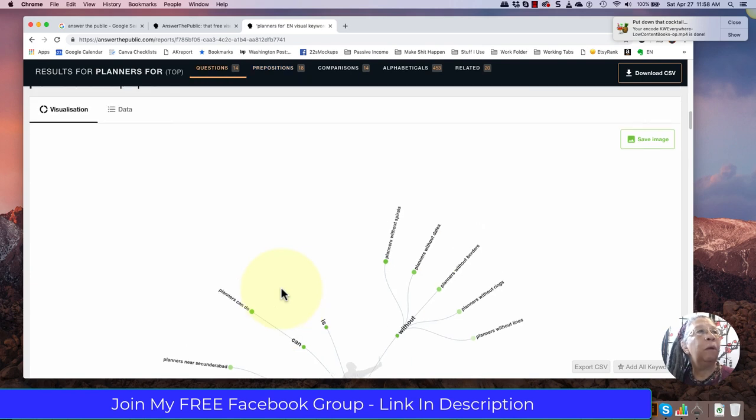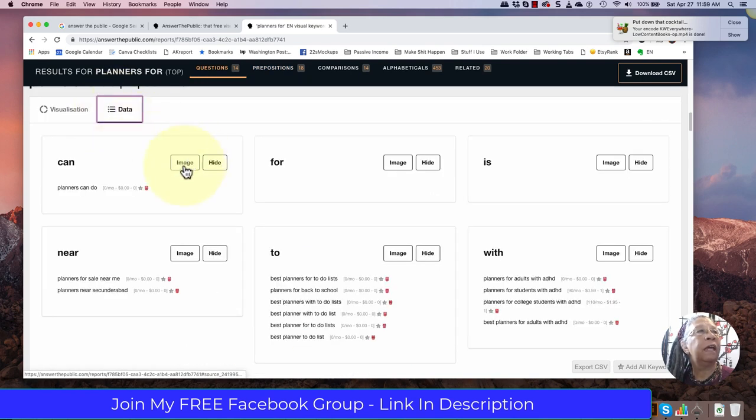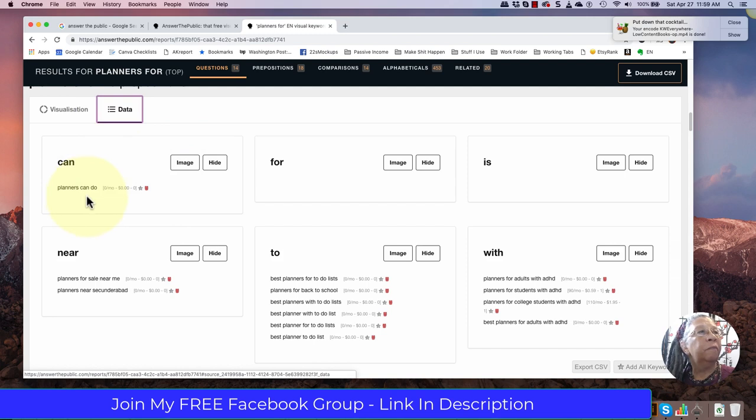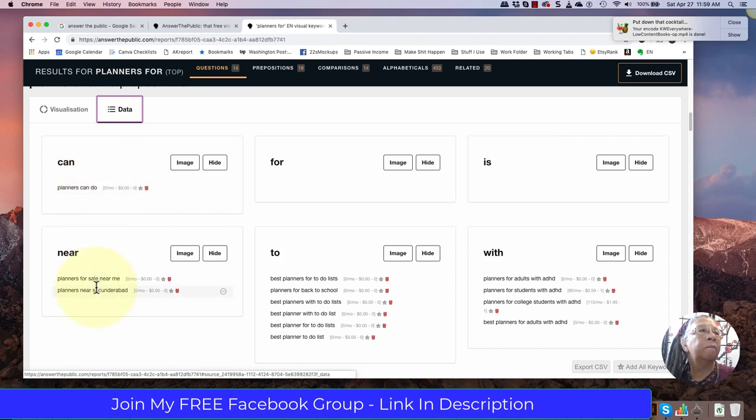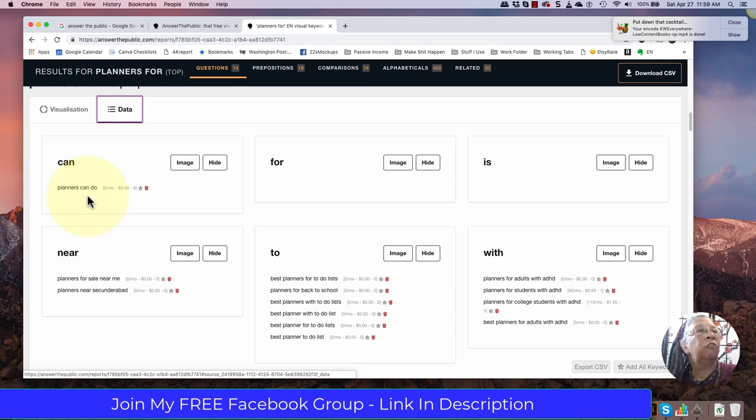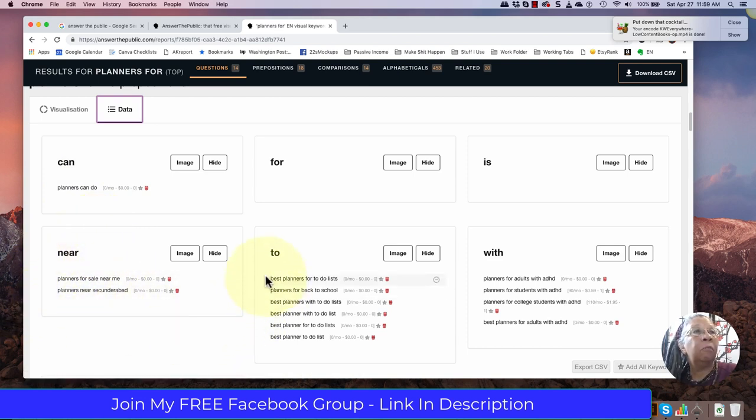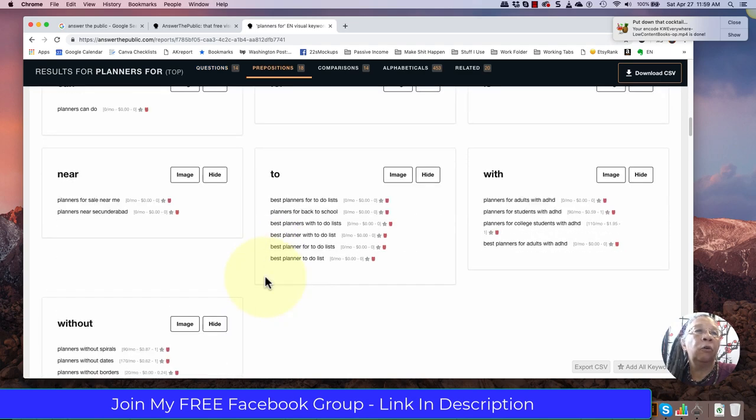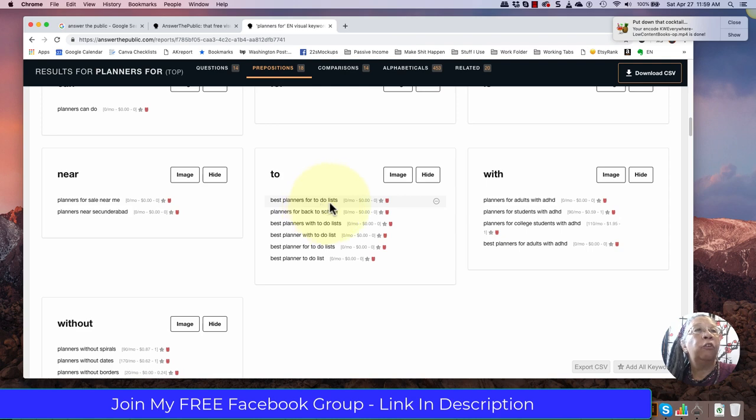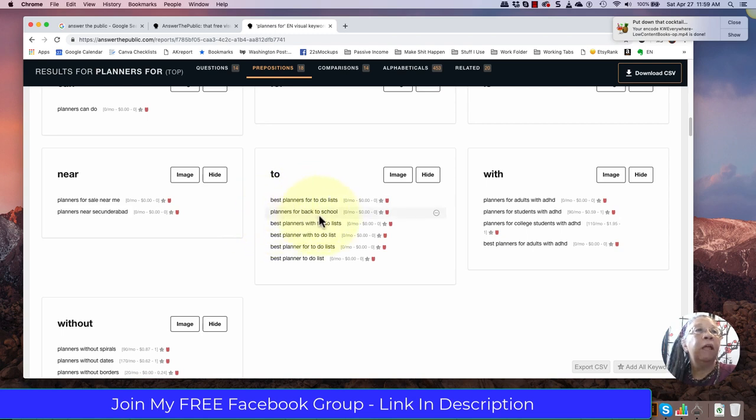Here's some prepositions. We'll go with data again. Planners can do and so that might be something I would start searching for a little bit more. Planners can do what? Research? Planners can do you know so it's a seed keyword for me to think about. Planners so obviously some of these are not going to be relevant to me but when I do hit gold I hit gold big time. Planner best planners for to-do lists. So that's a great one to research on Amazon. Planners for back to school. To-do list is a big one.